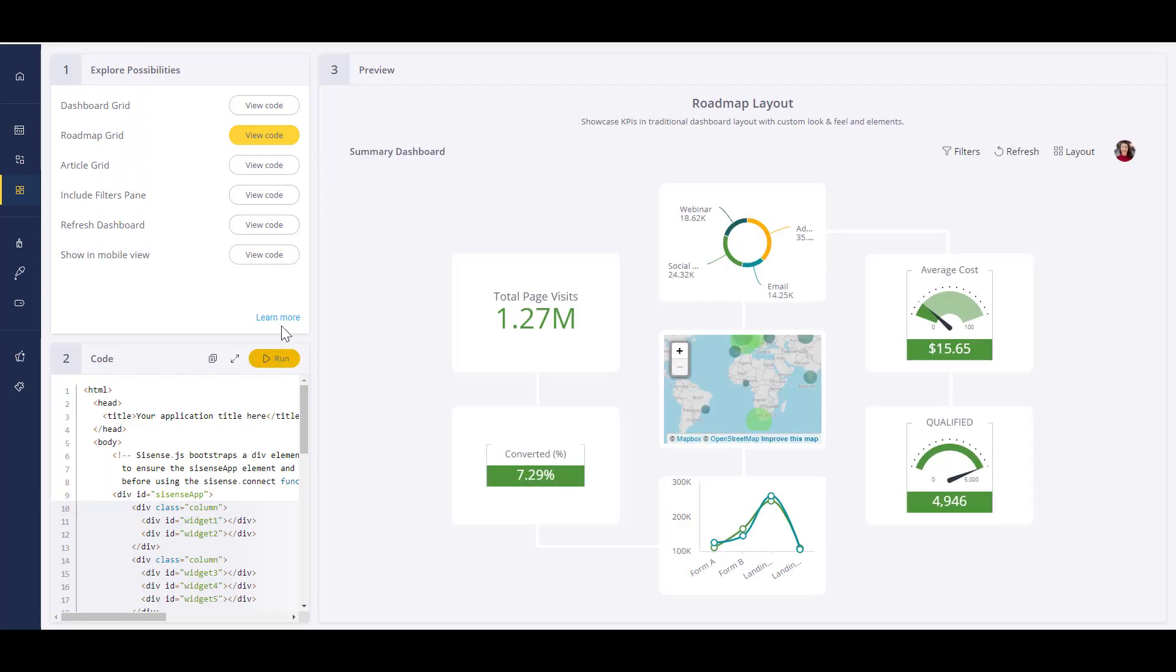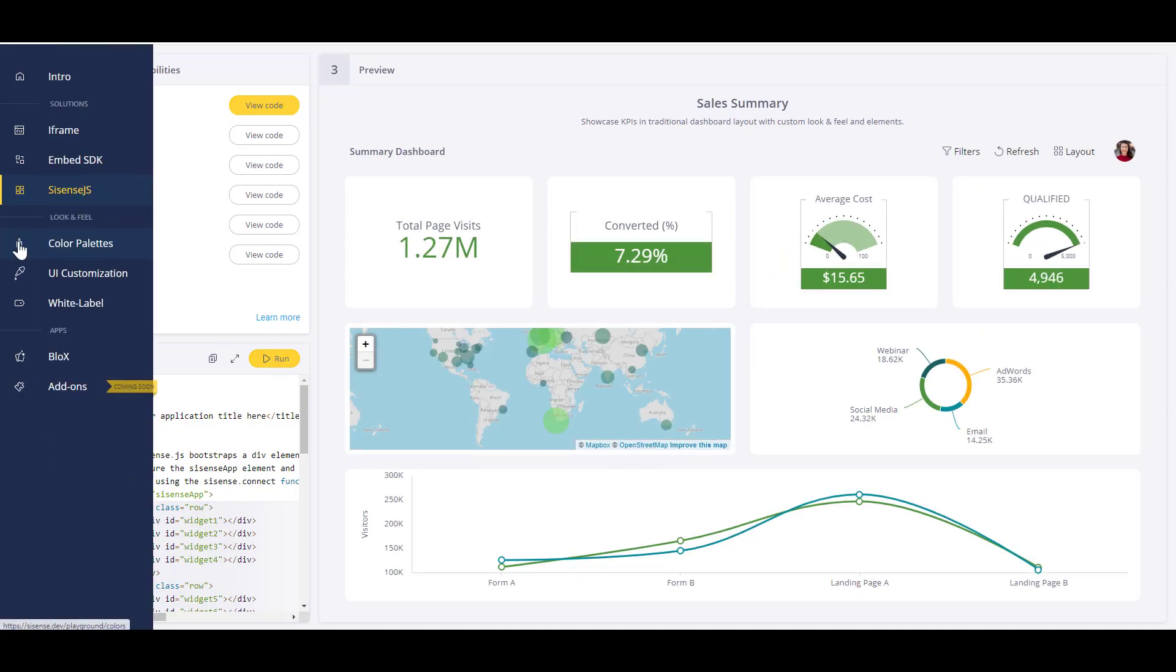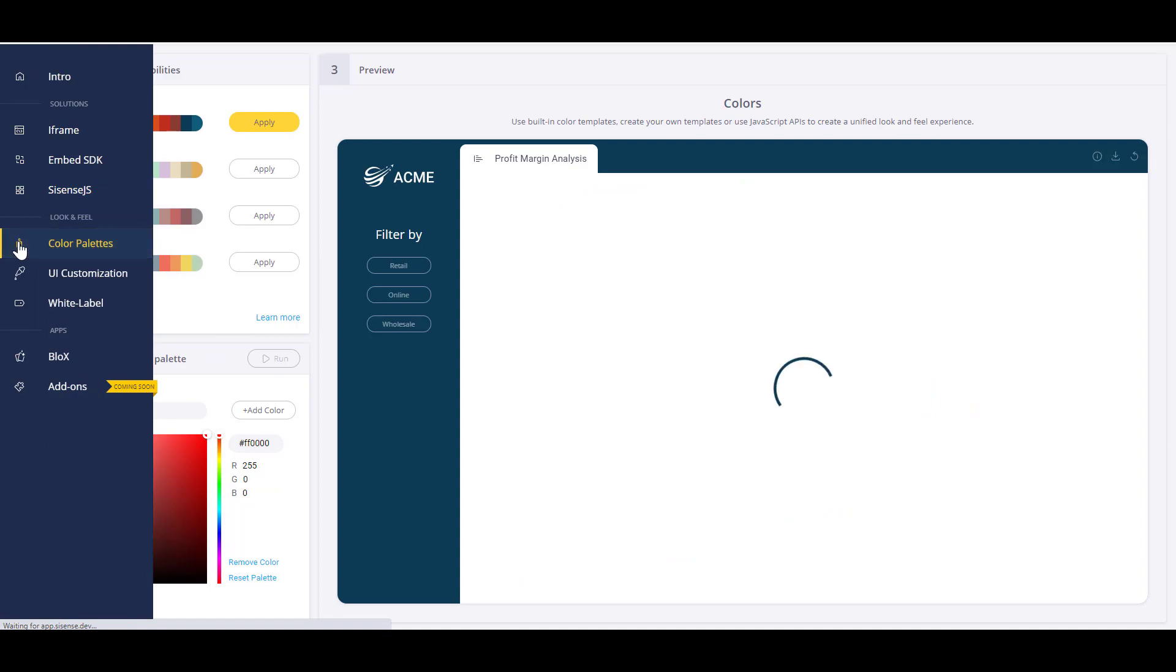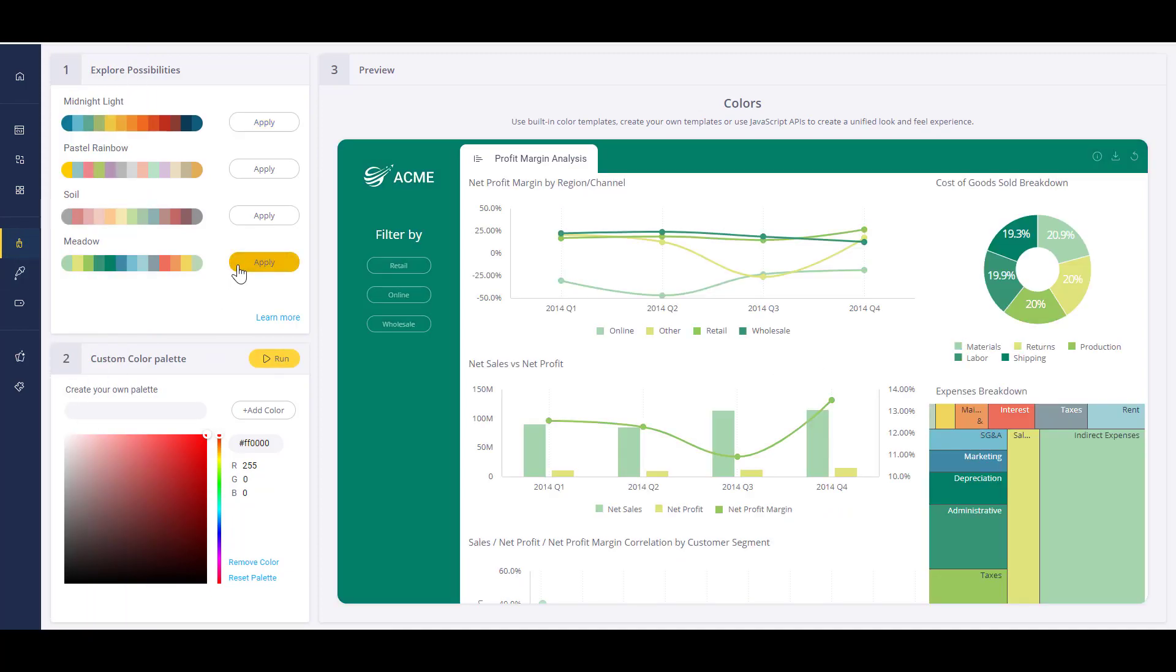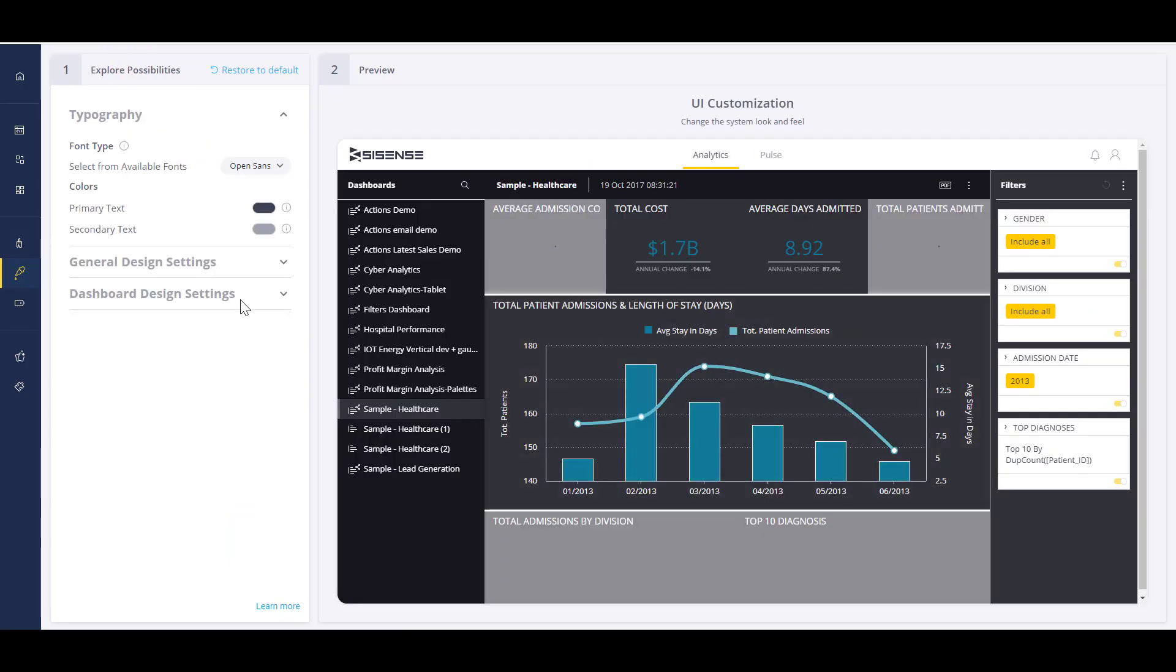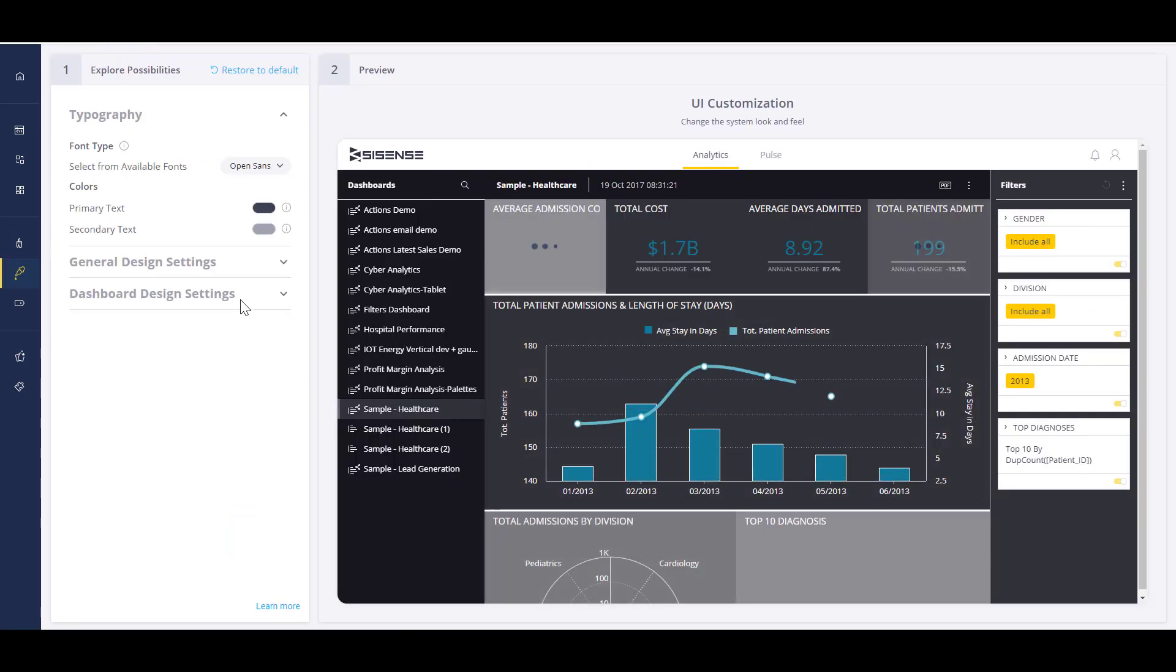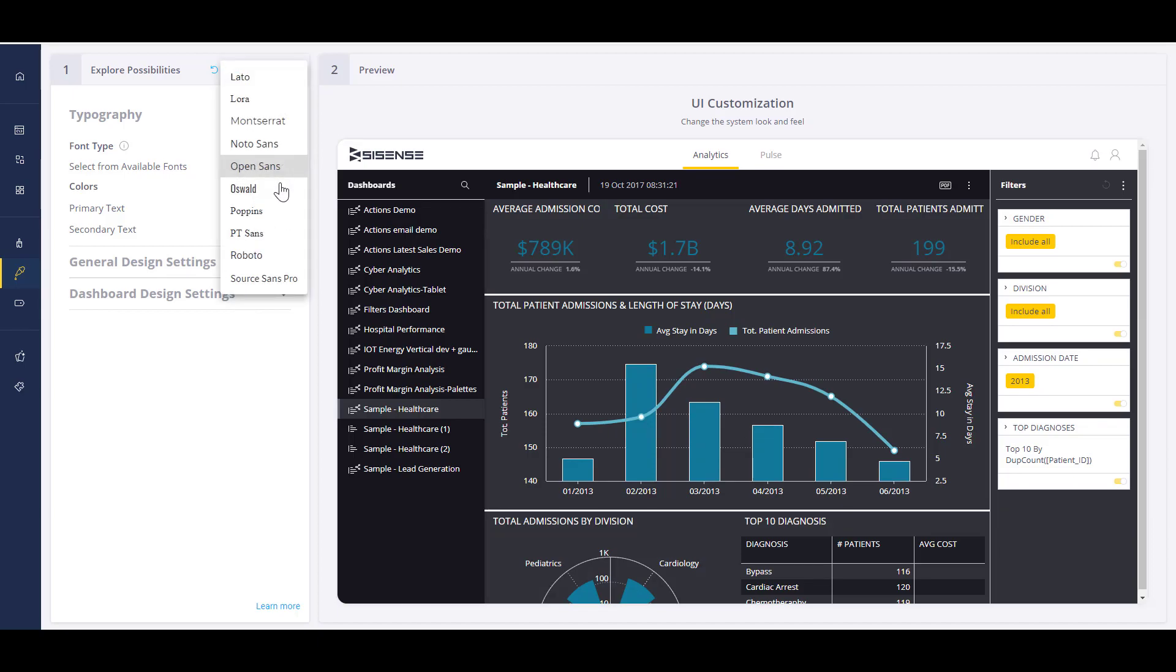Finally, you can leverage Sisense JS, which allows you to break up a dashboard into different component pieces and embed those individual components natively into an application or webpage using JavaScript, and have them live as JavaScript elements, which provides a ton of flexibility. You have full control over colors and can change them with a simple click.